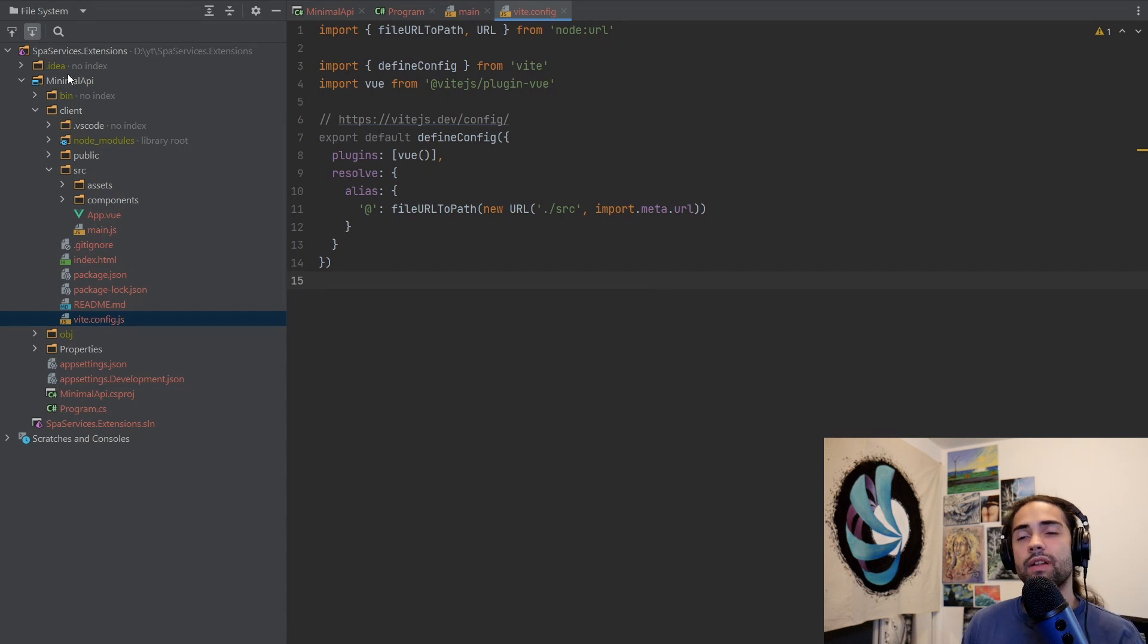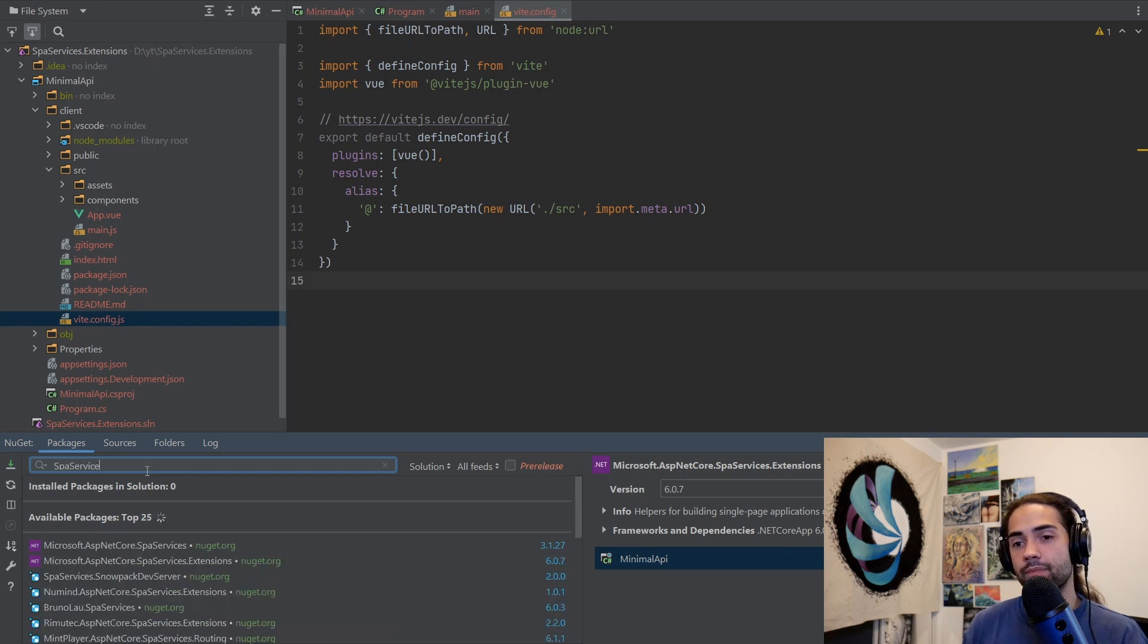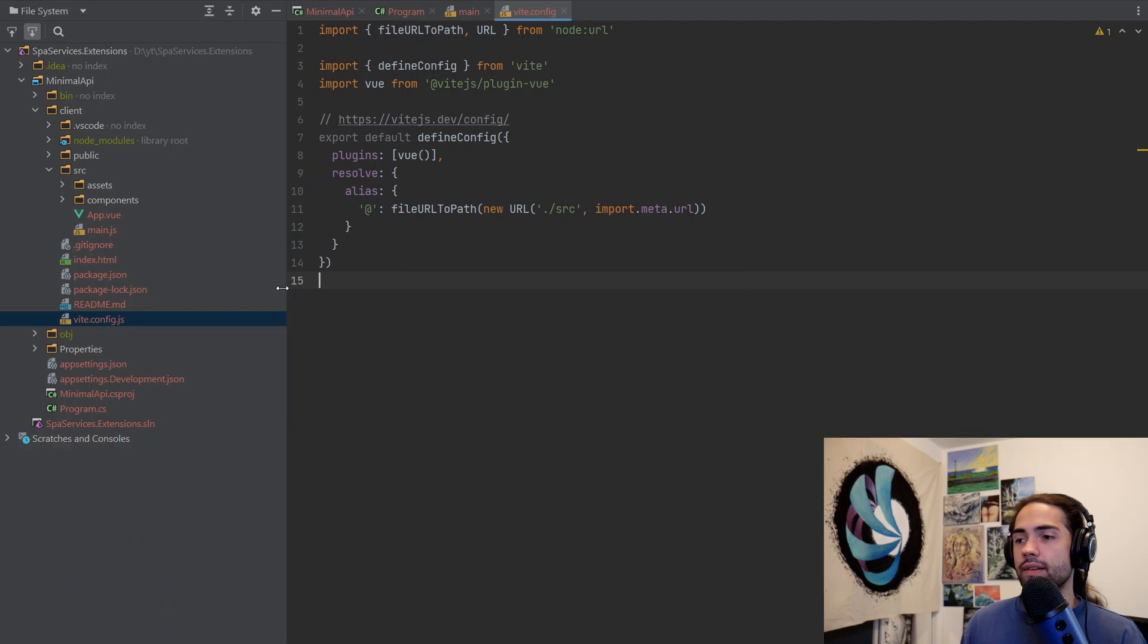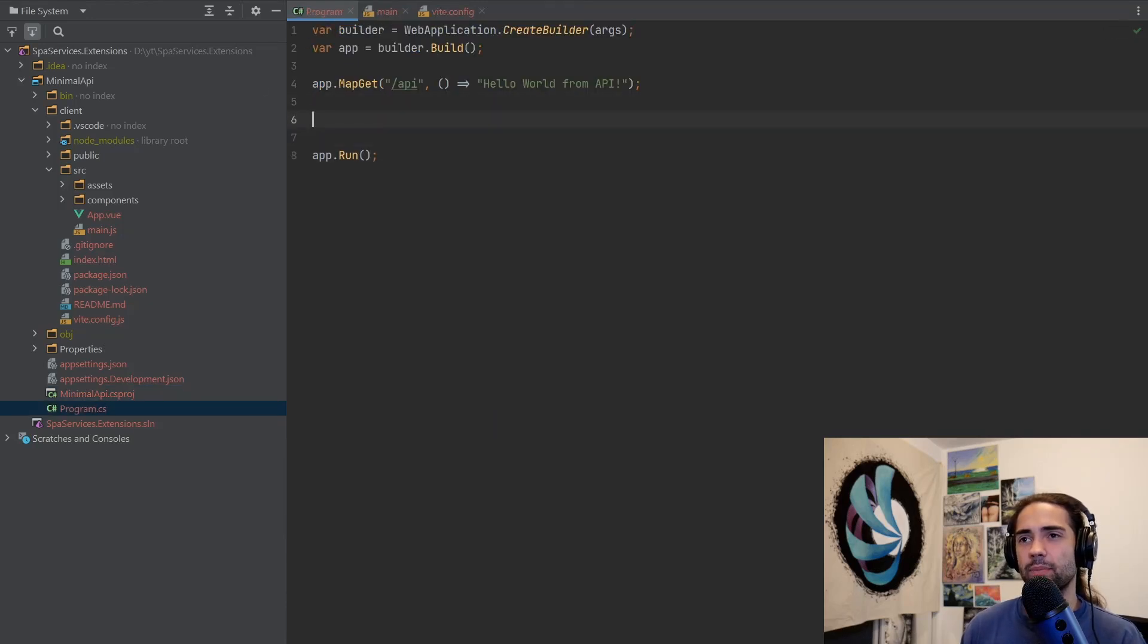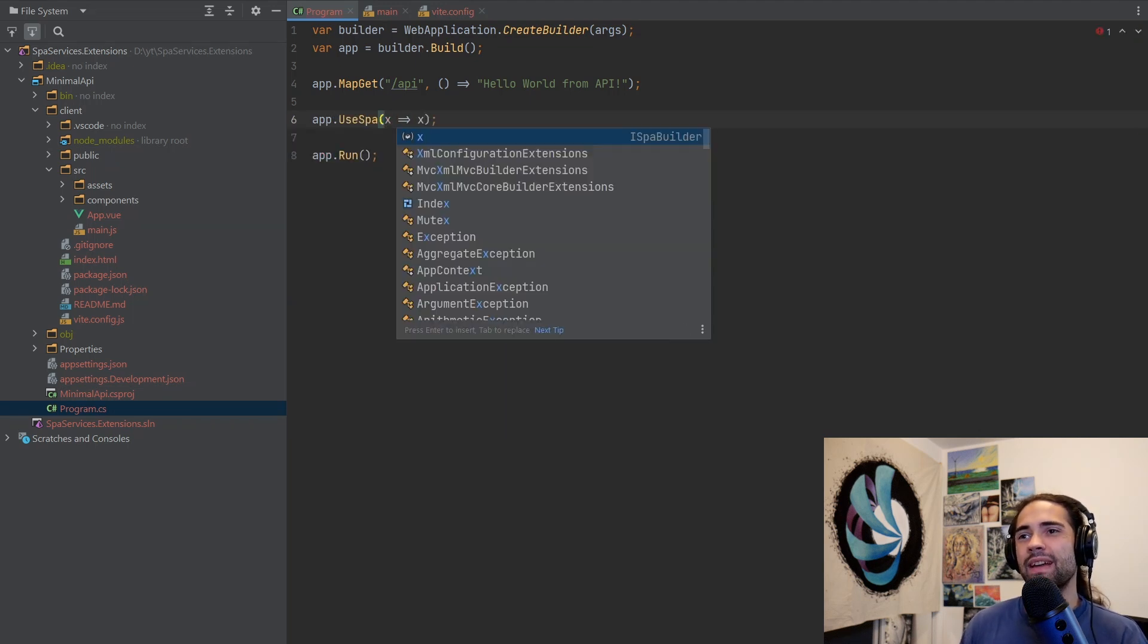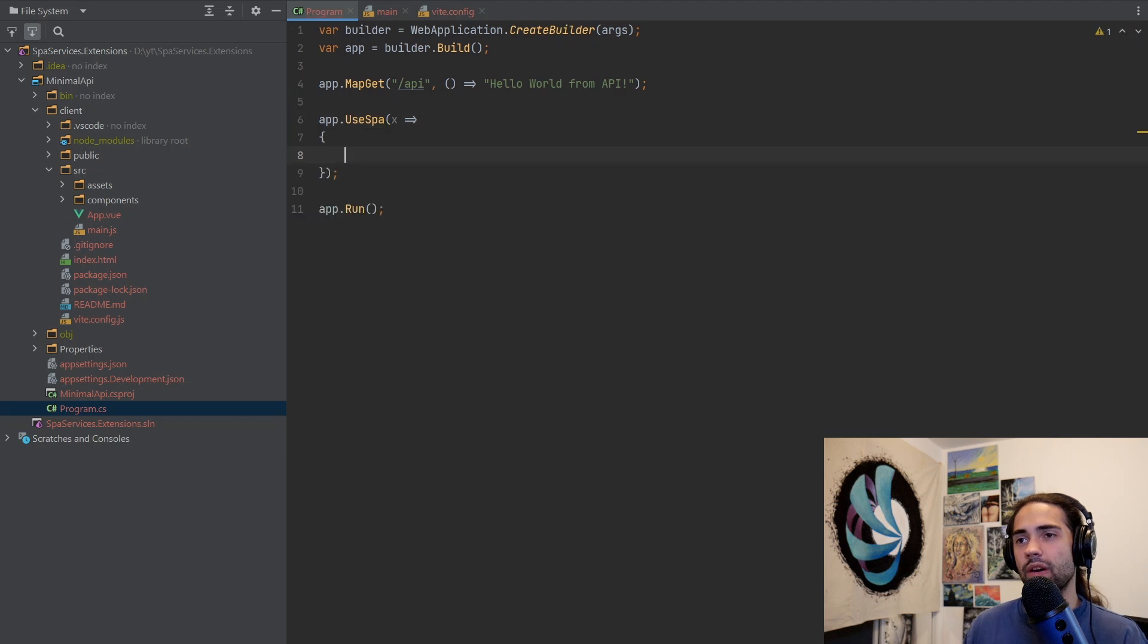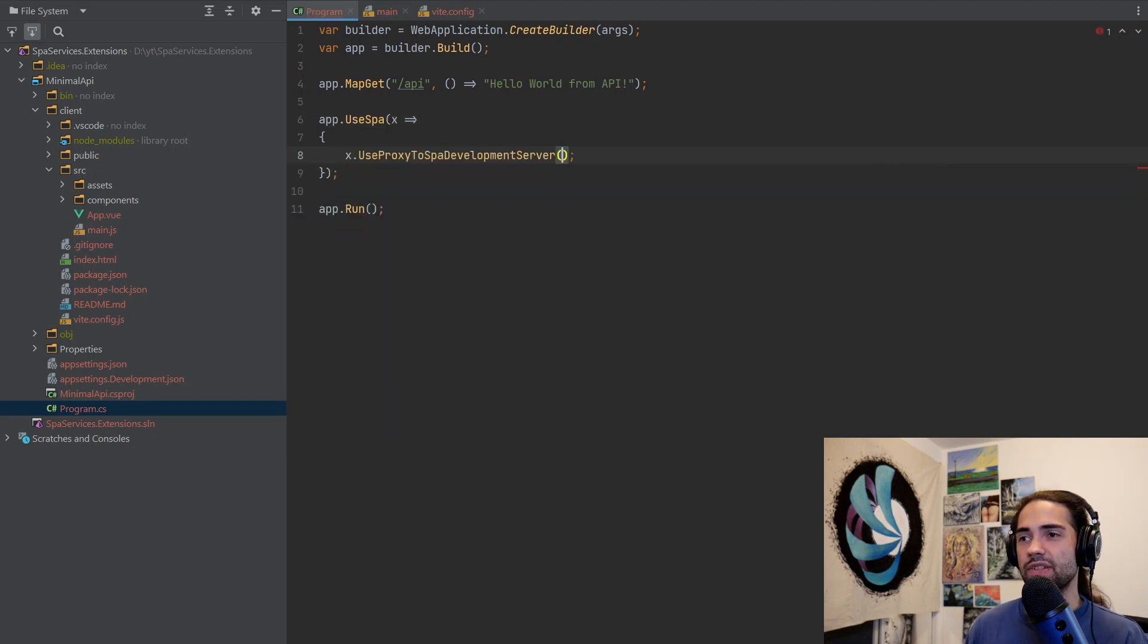Let's drop this down and follow the same steps we did from the other tutorials. We're going to look for SPA services extensions and add that to our minimal API. If we go into minimal API, we have SPA services extensions. As I explained in the previous videos, you want to add your USPA middleware. The setup is pretty much the same, although we're going to jump over some hurdles in a minute.